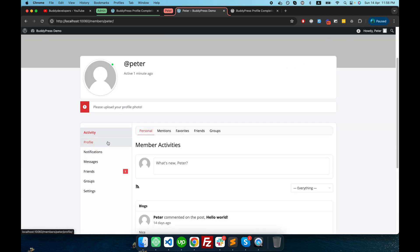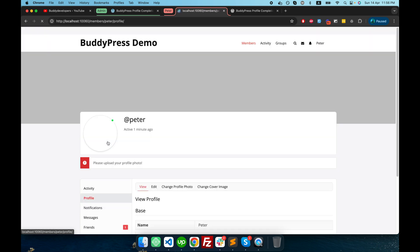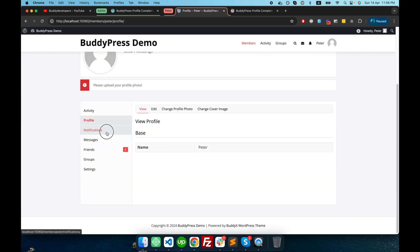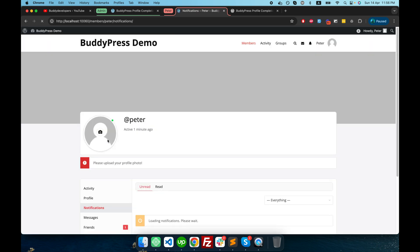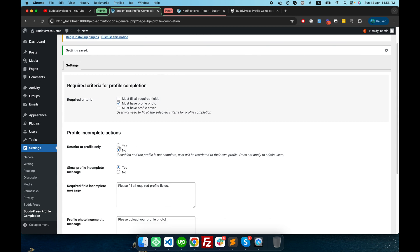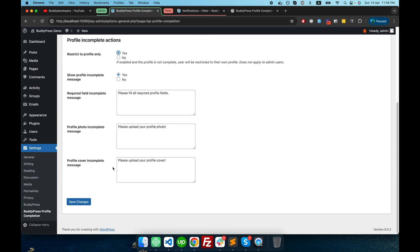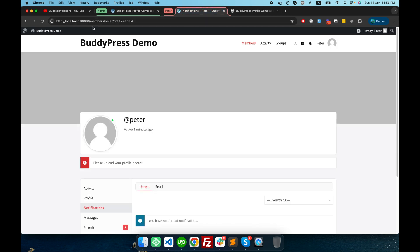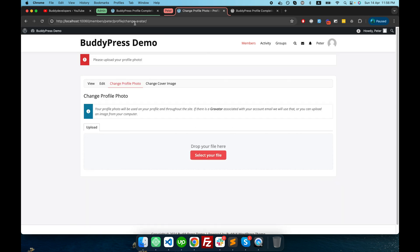There is no forceful restriction here. But if I enable this option 'Restrict to profile only', then I get a forceful restriction. If I refresh this page, it will redirect to the change